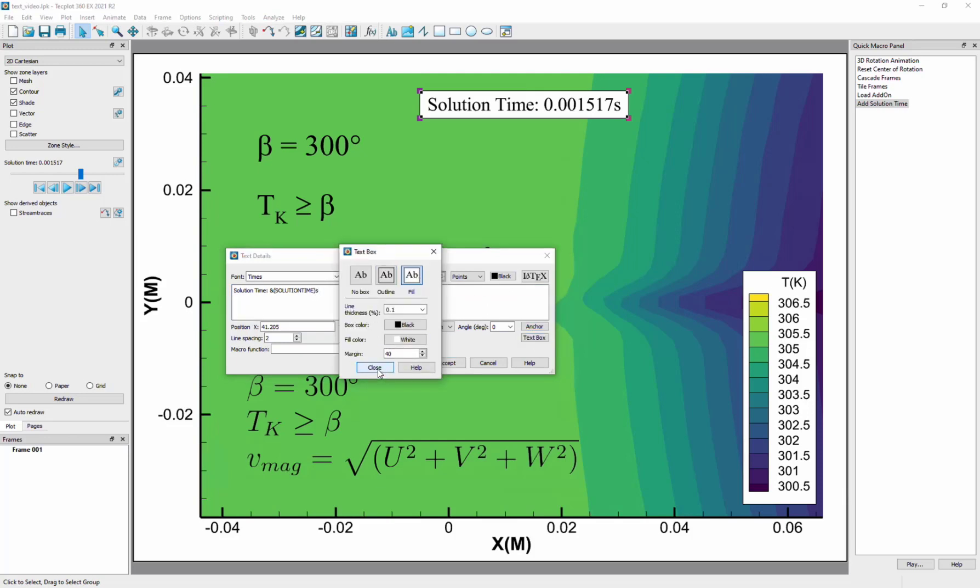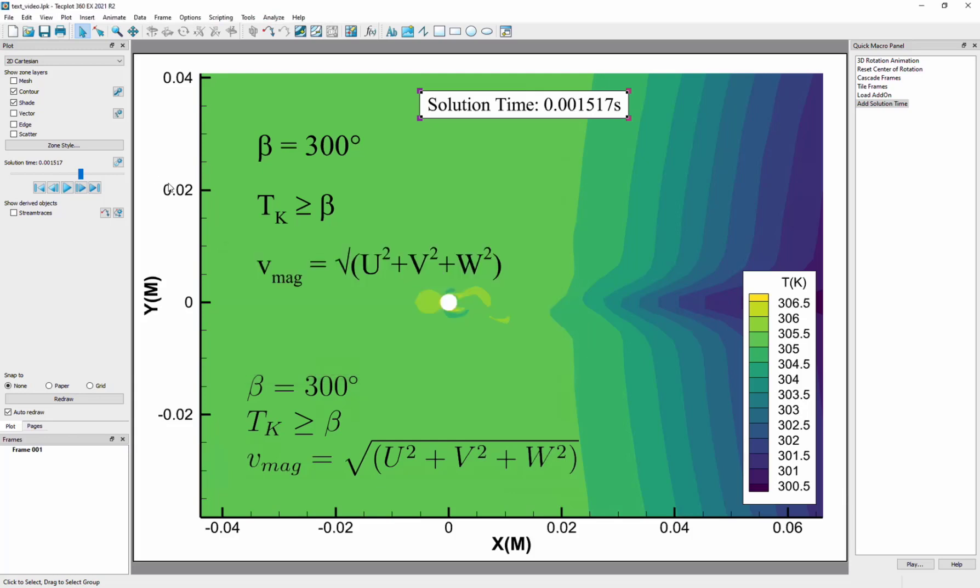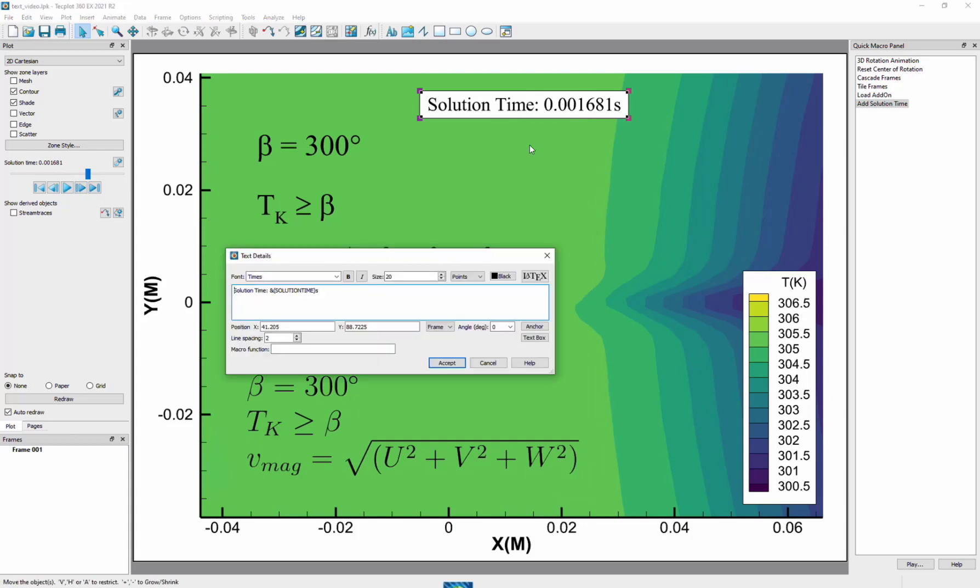If I want to add a label for the solution time, I will take advantage of dynamic text. Type the following to reference the solution time. And as I step through the time steps in the simulation, you can see the text update.